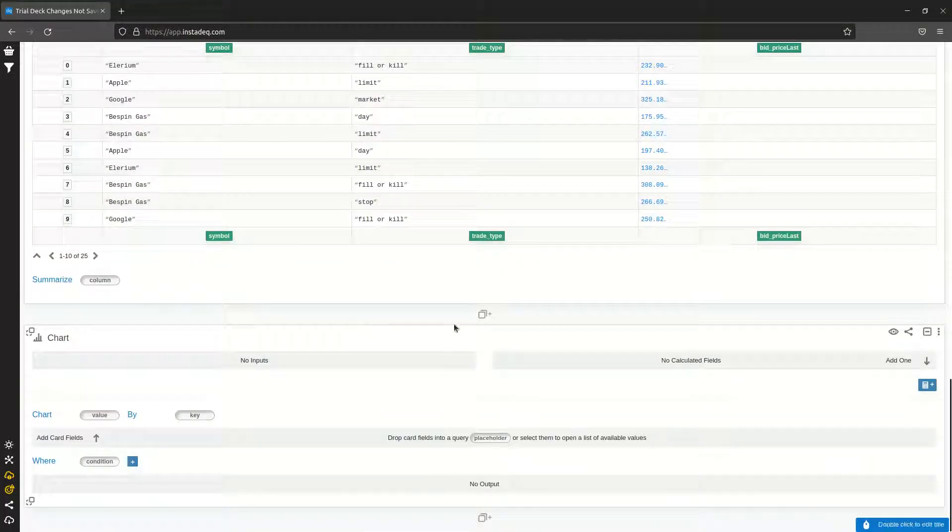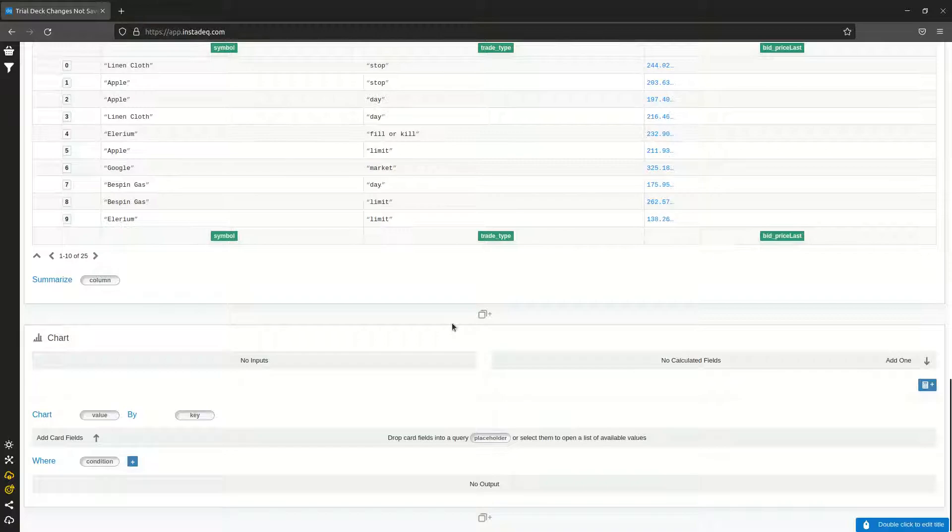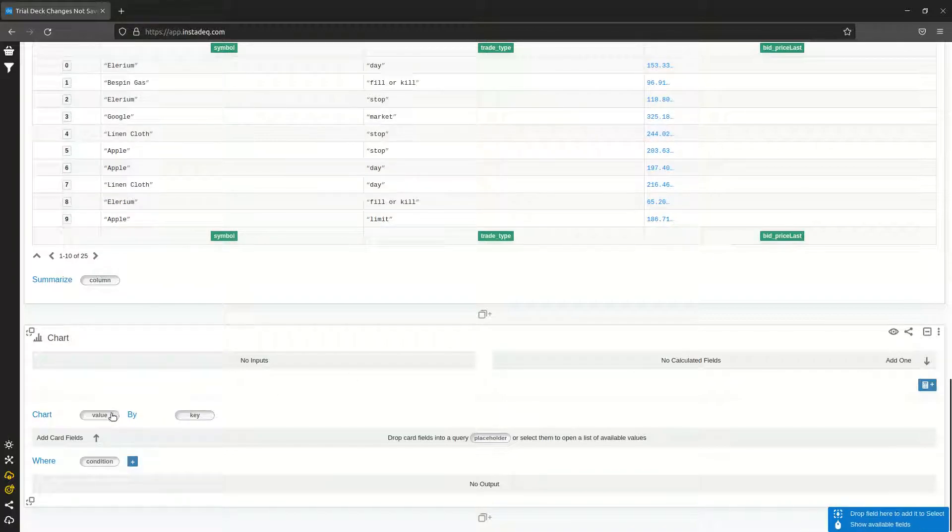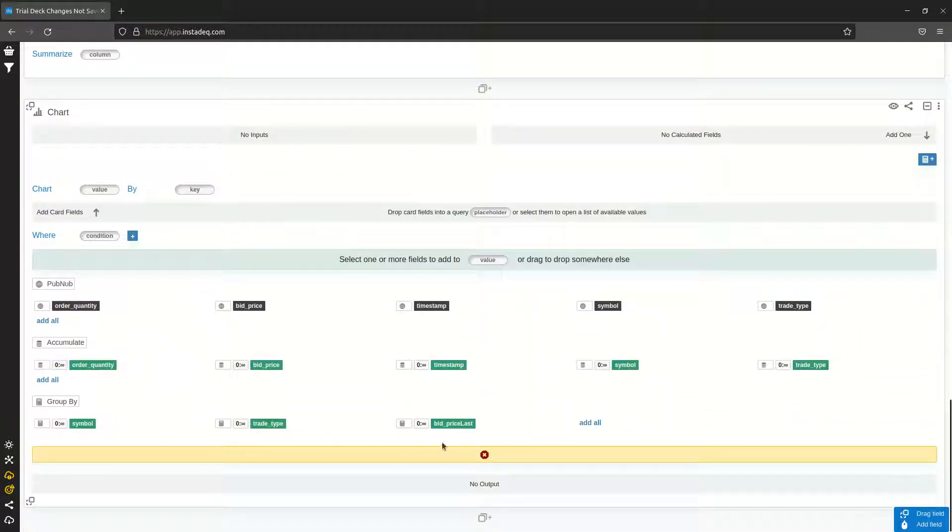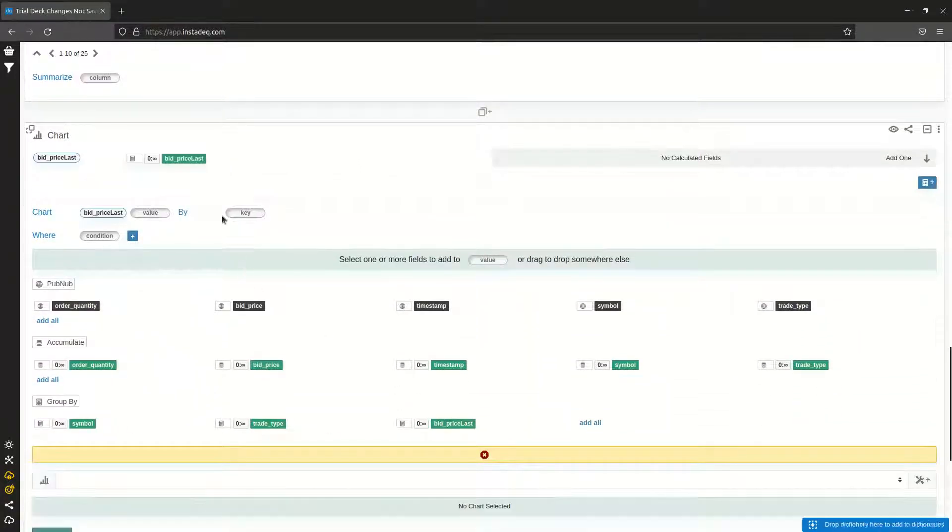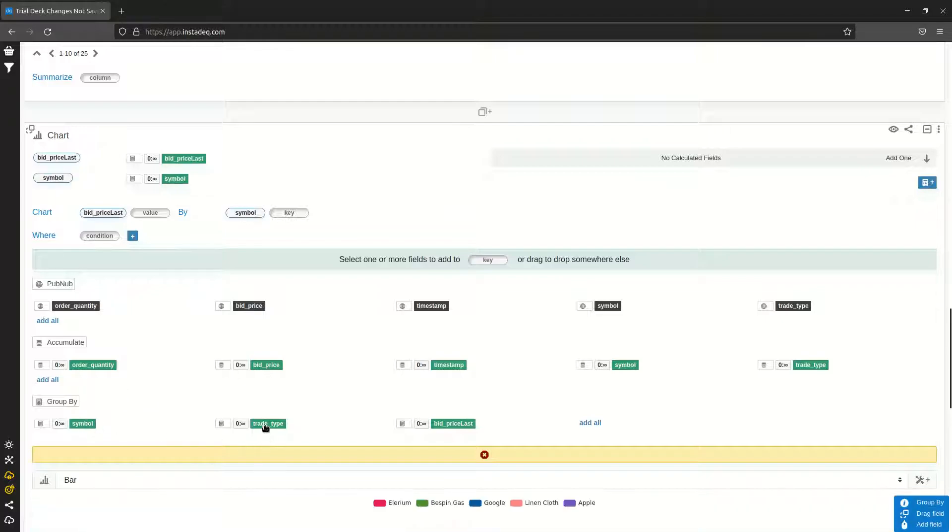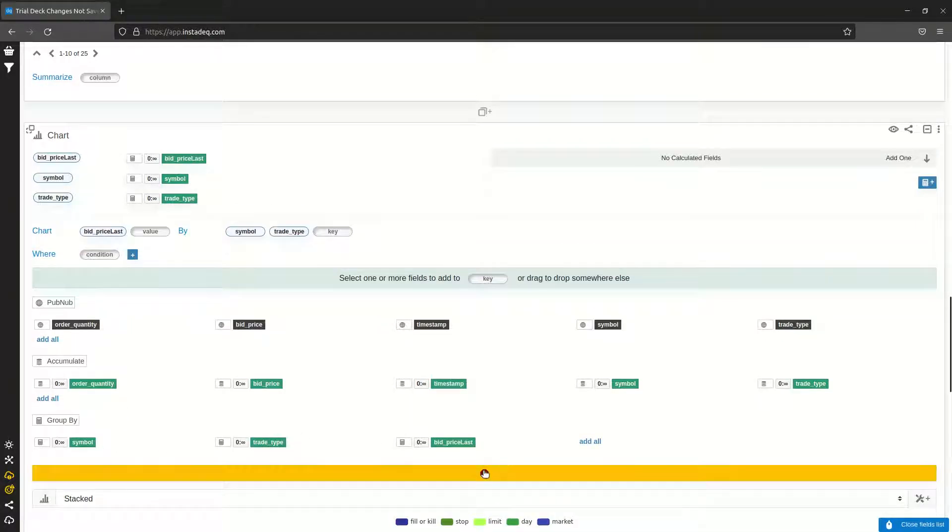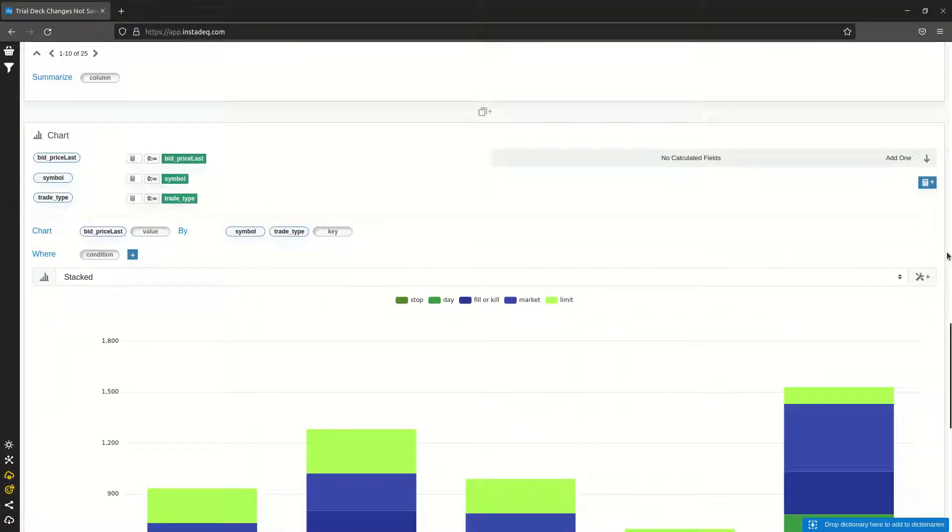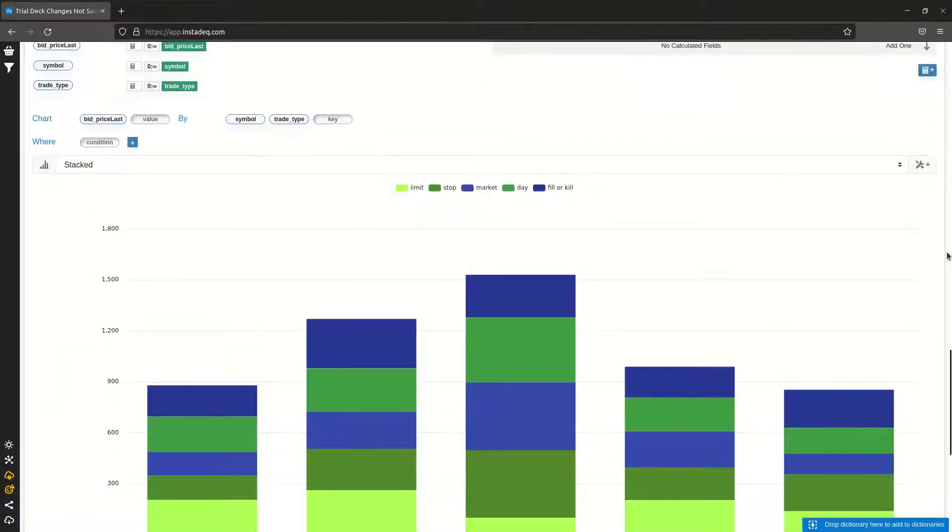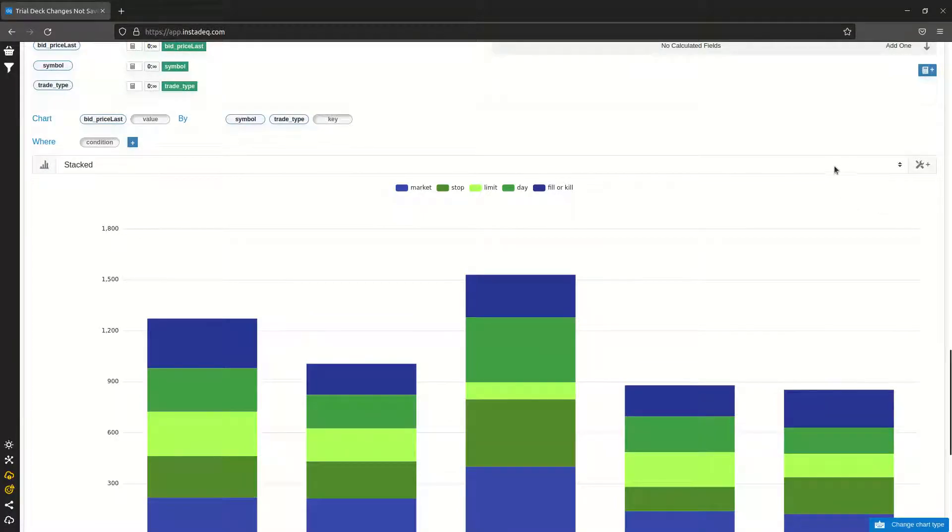I'm going to create a chart card, and I'm going to chart bid price last by symbol and trade type. By default, the chart will be a stacked bar chart.